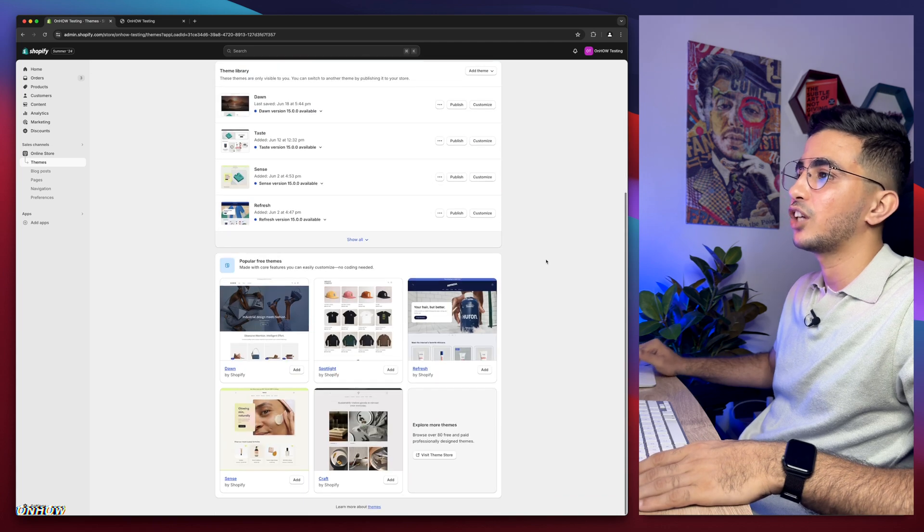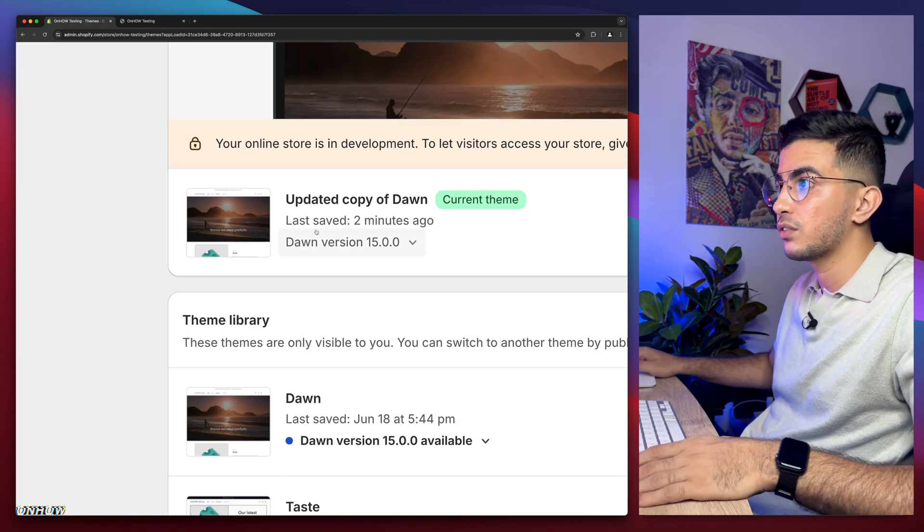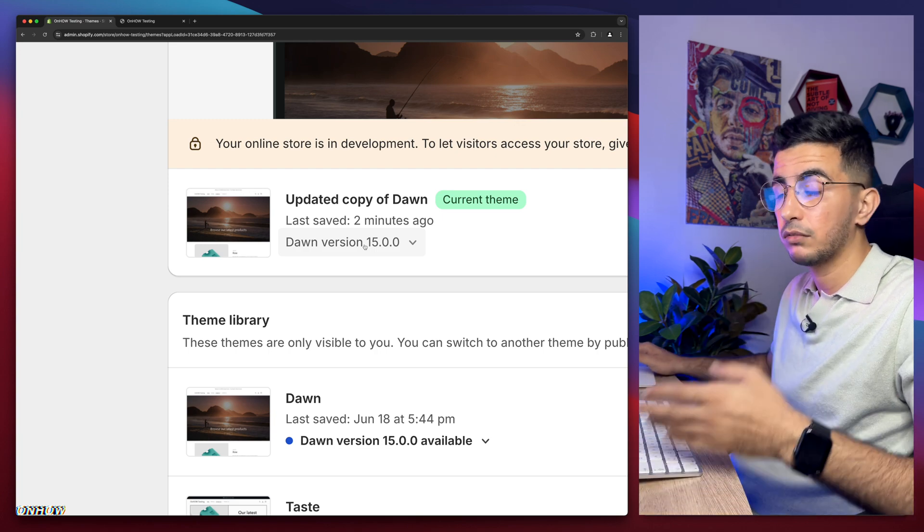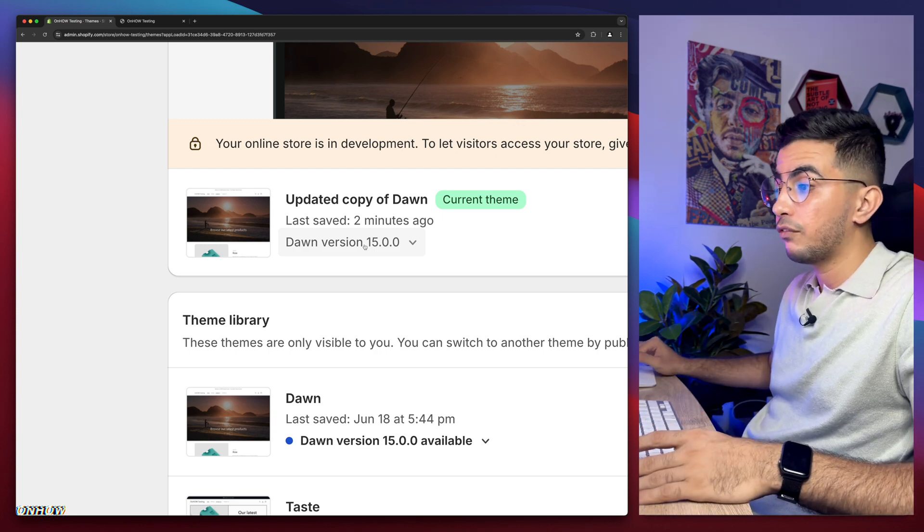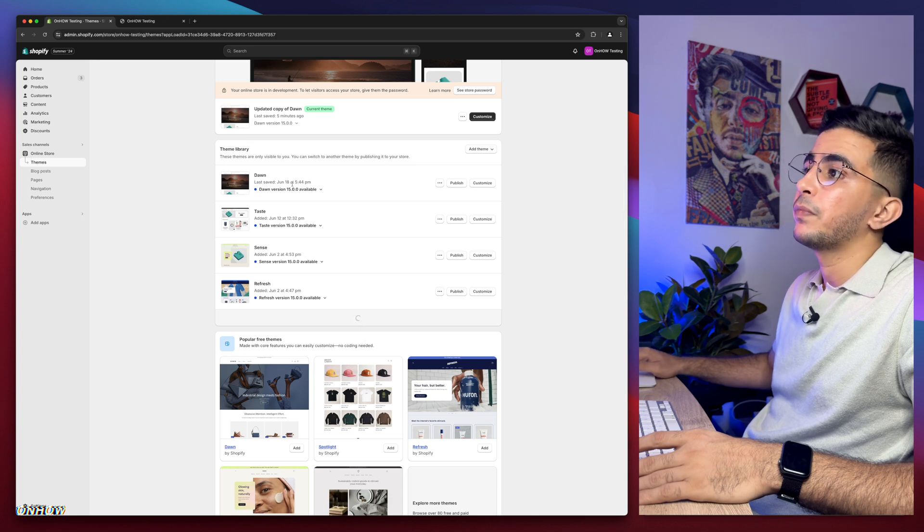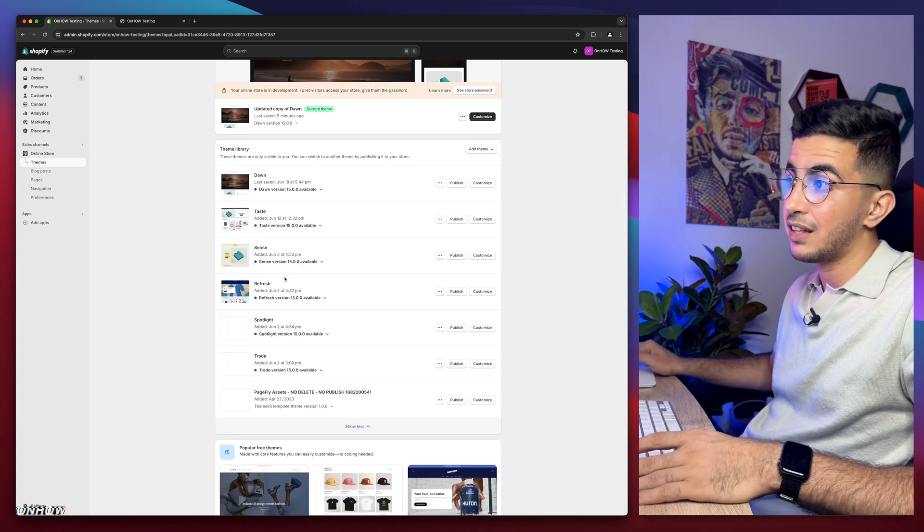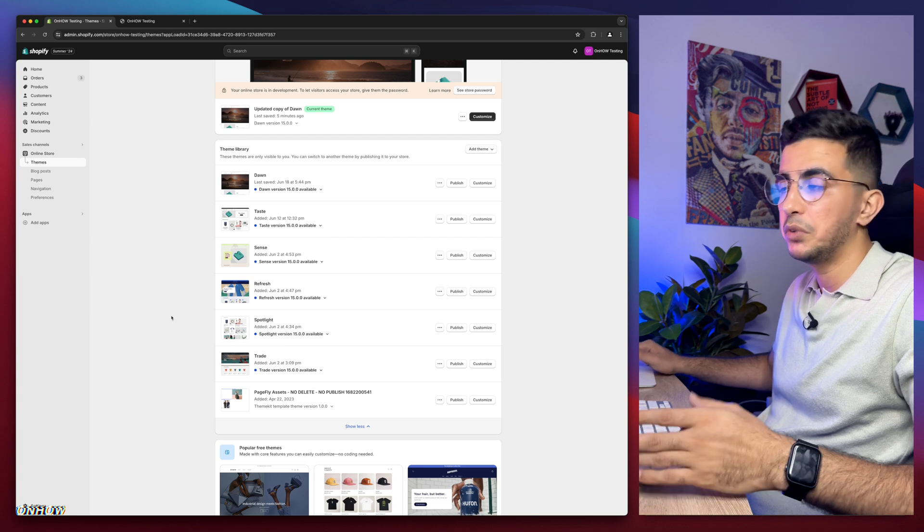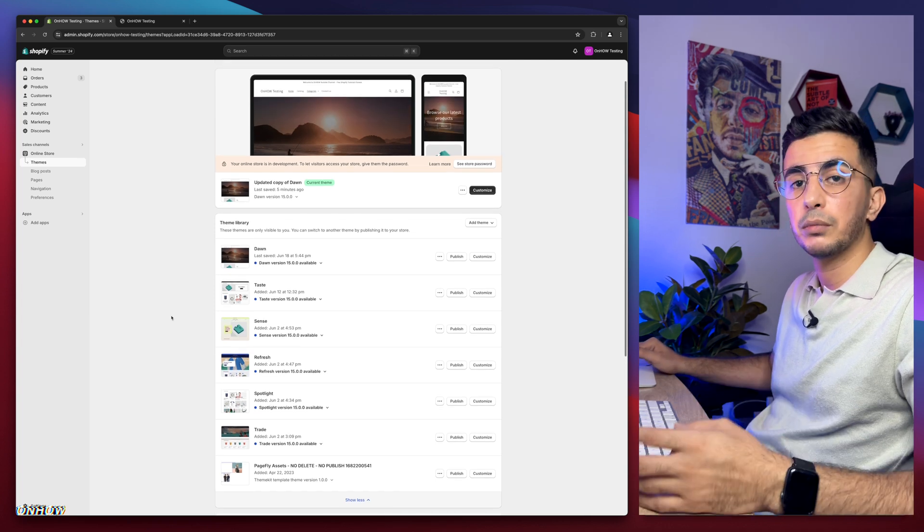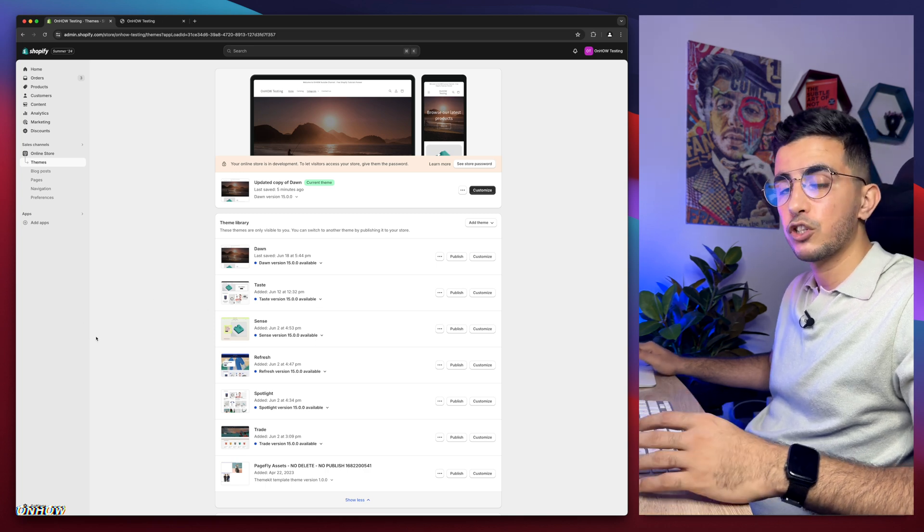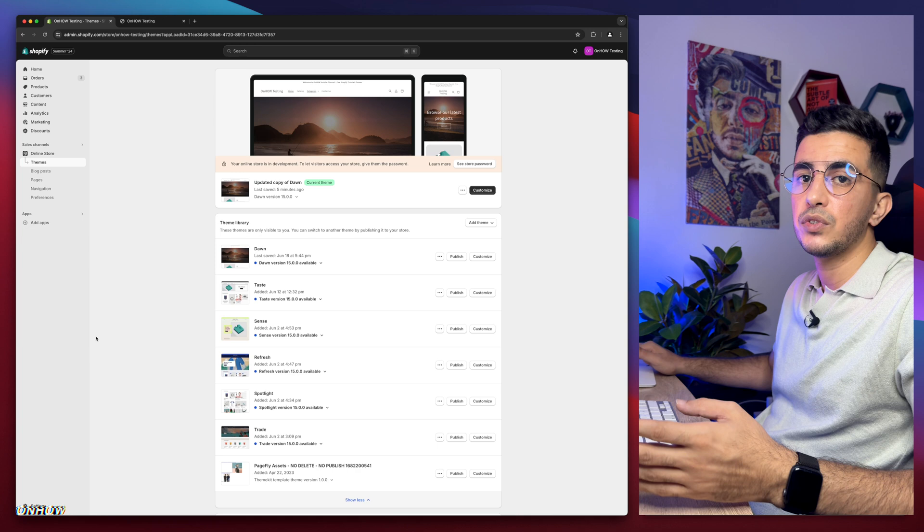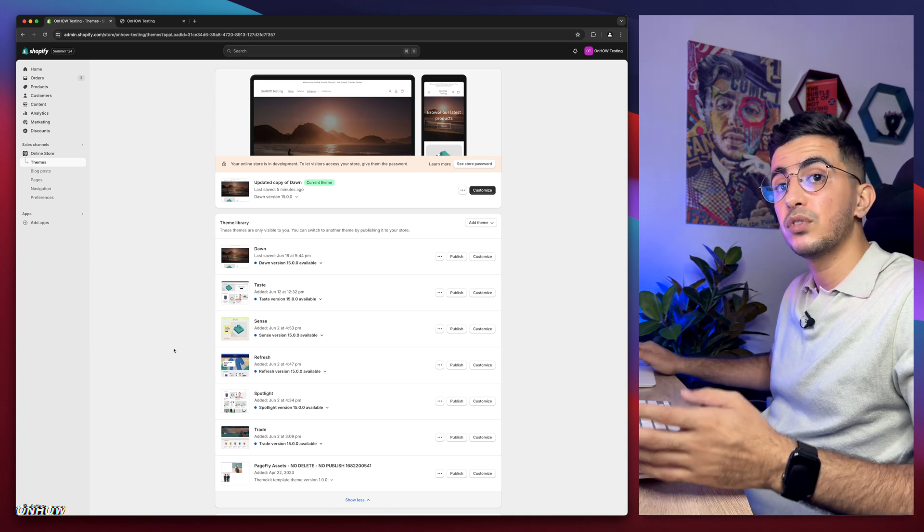As you can see I have Shopify dashboard in here and this is the last version of Dawn theme which is 15.0 as of now. And I have other themes as well as you can see: I have Taste, Sense, Refresh, Spotlight, and Trade, which are the most used ones, the free ones. So every trick I do share on my channel I actually test it on all of these themes to make sure it works for every theme.